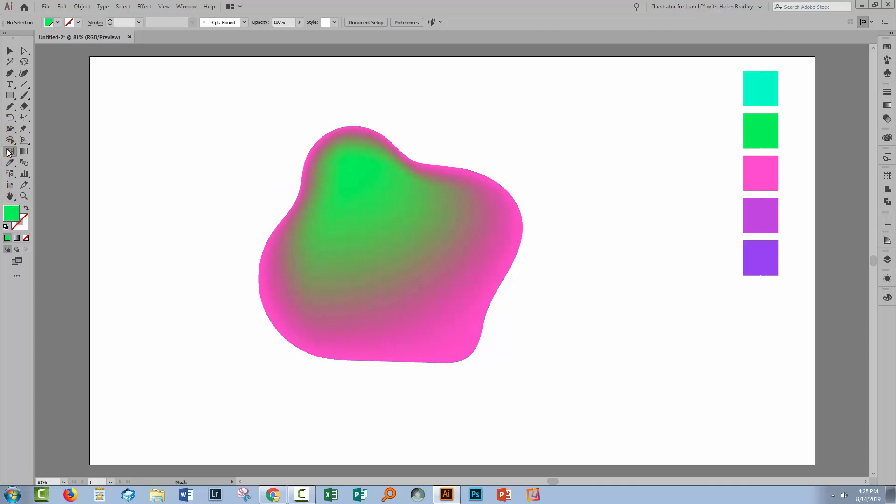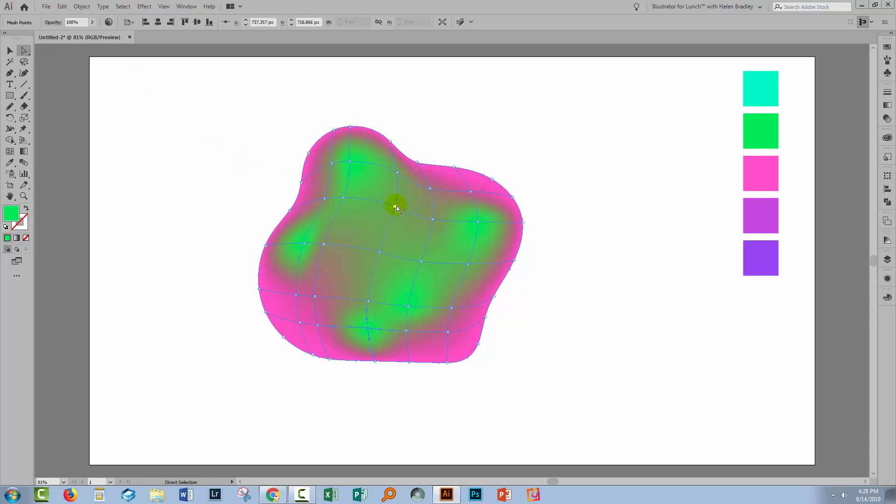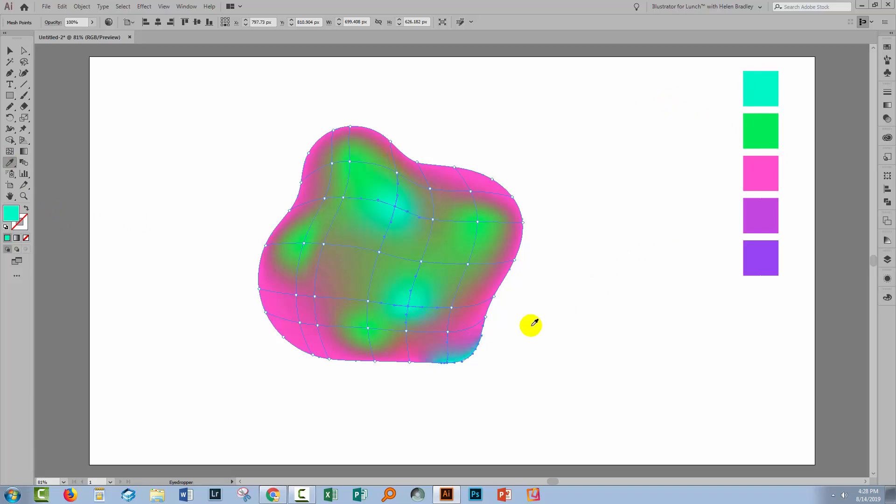So let's go back to the Gradient Mesh tool because we want some more points here. I'm going to add a few more points to my shape. Now they're using this color that I already had selected but they don't have to and I can change those at any time. So I'm going to the Direct Selection tool. I'm going to select on one point and then I'll hold the Shift key as I select other points. Now they can be inside the shape and they can also be along the outside here. And when I have them selected I'll go to the Eyedropper and click on a color to use for those points.